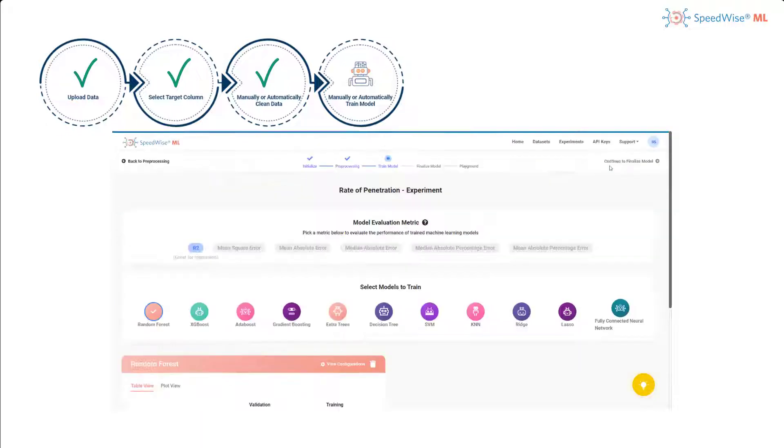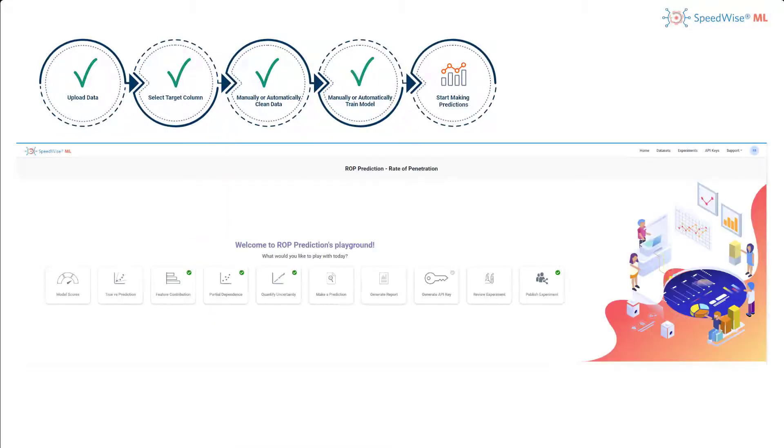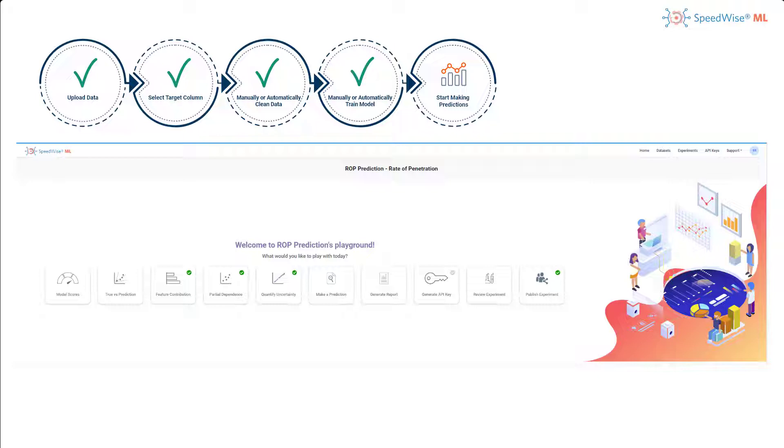Great! Now my model is trained and I am ready for the last part of the experiment, which allows me to access the model and make predictions on the playground page.